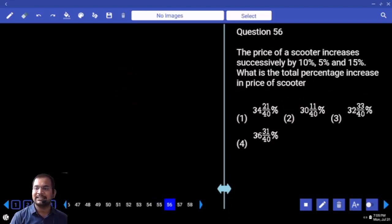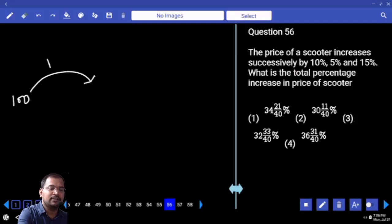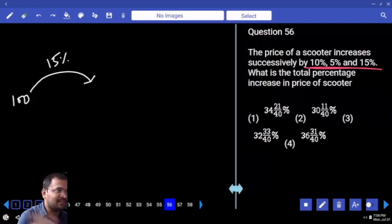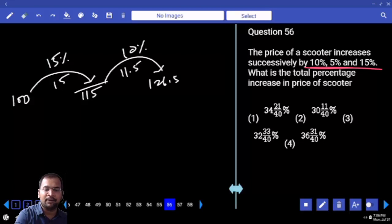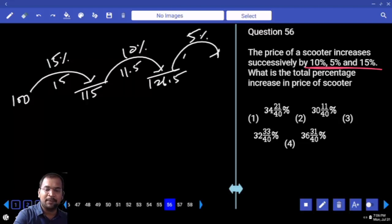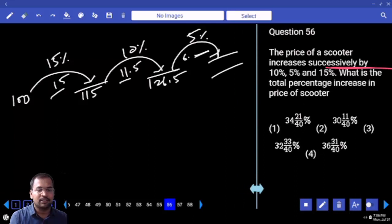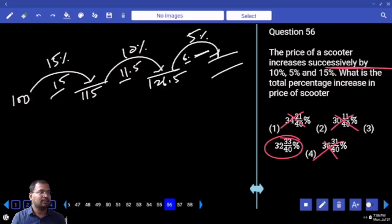The price of a scooter increases successively by 10%, 5%, and 15%. What is the overall increment? Assume initial value is 100. I'll take 15% first: 15% of 100 = 15, becomes 115. Then 10%: 10% of 115 = 11.5, becomes 126.5. Then 5%: 10% of 126.5 is 12.65, so 5% is about 6-point-something. We get 15 + 11 + 6 = 32 point something. Only one option matches, so no need to calculate the exact value.